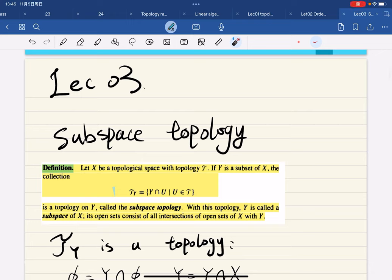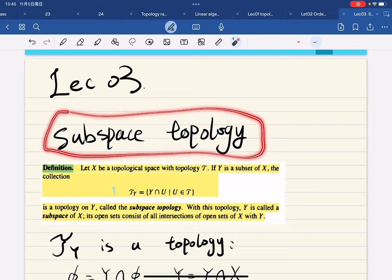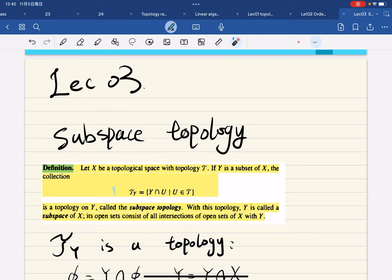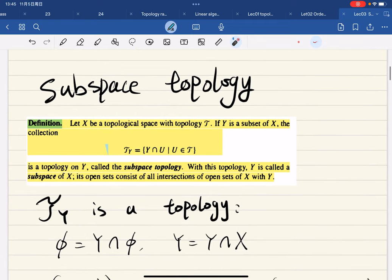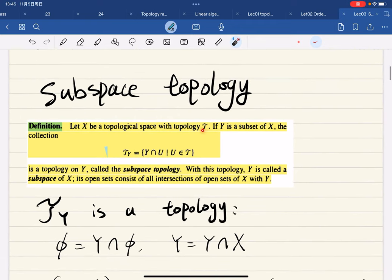Okay, so lecture number three. For this lecture we're going to introduce subspace topology, closed sets, limit points, and Hausdorff spaces. Let's start with subspace topology. So let X be a topological space with topology T.